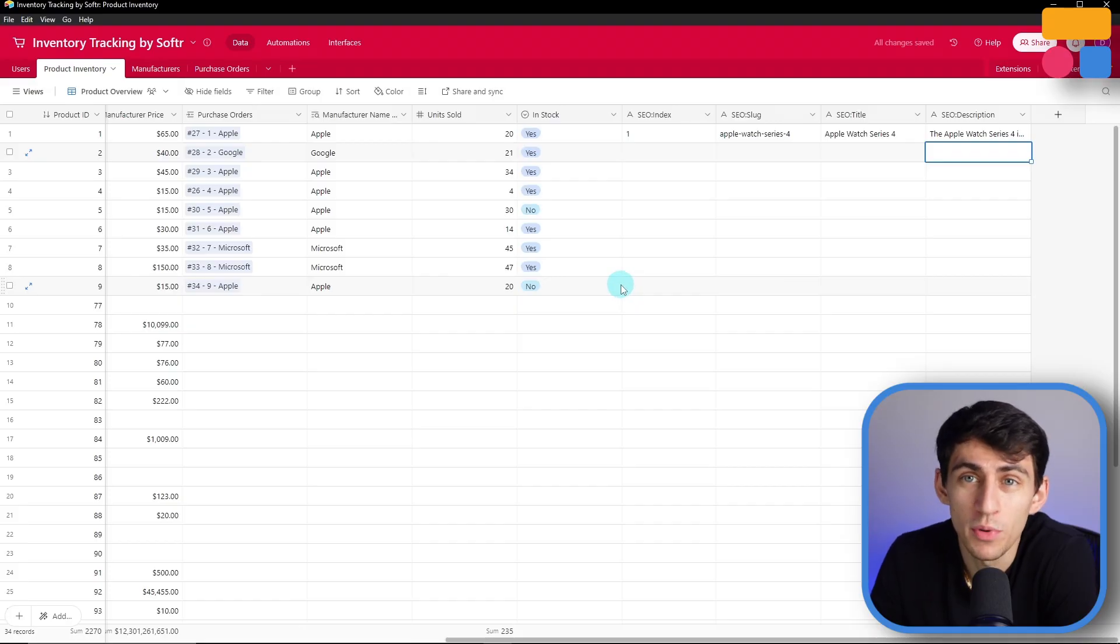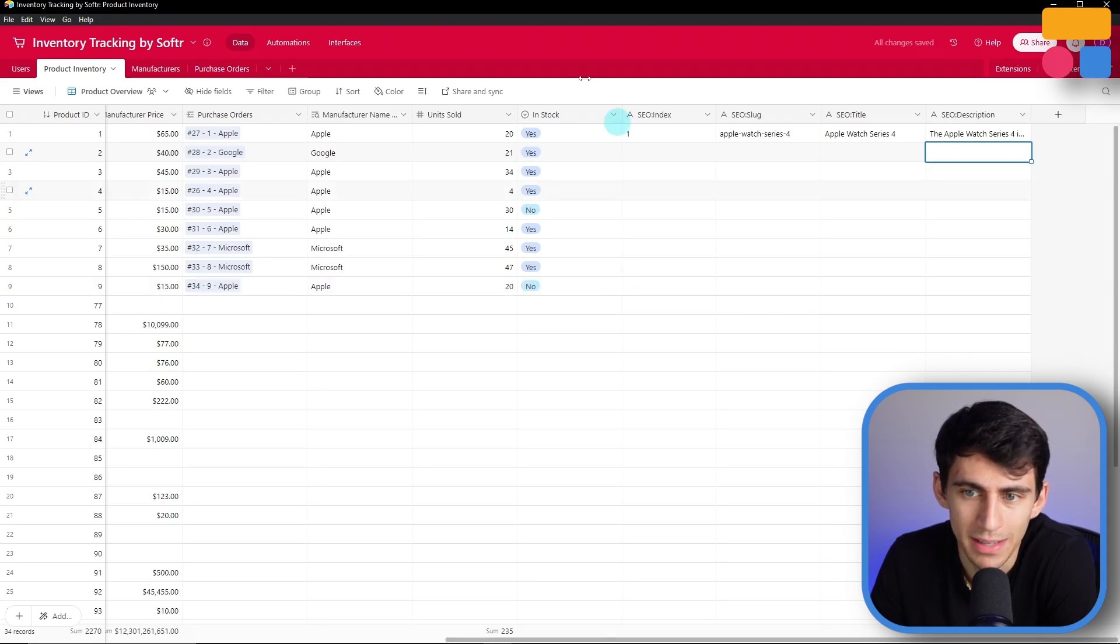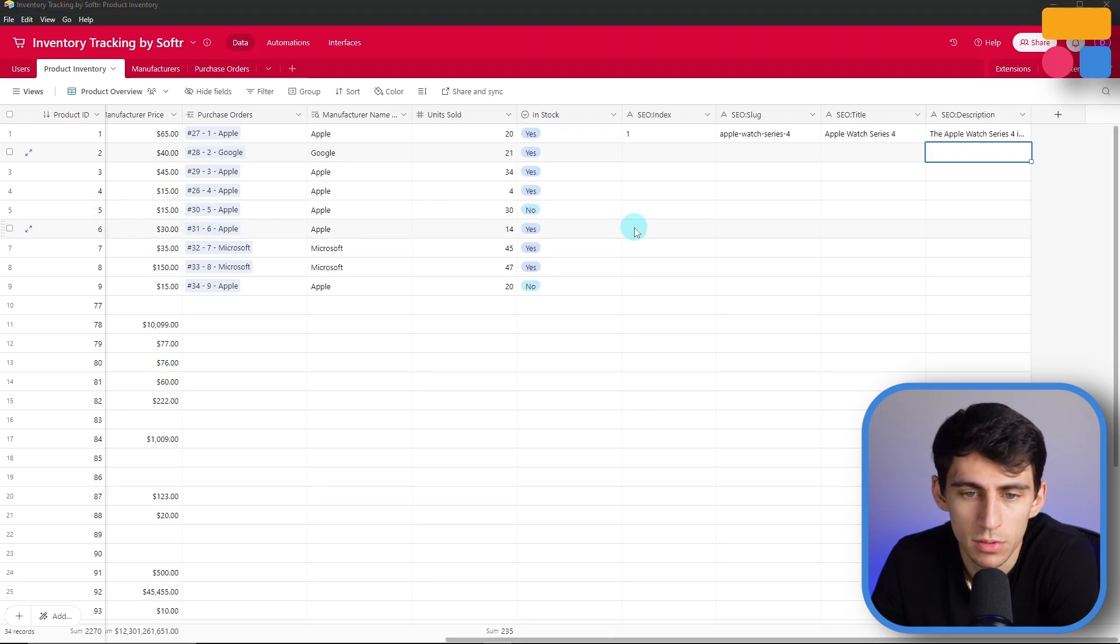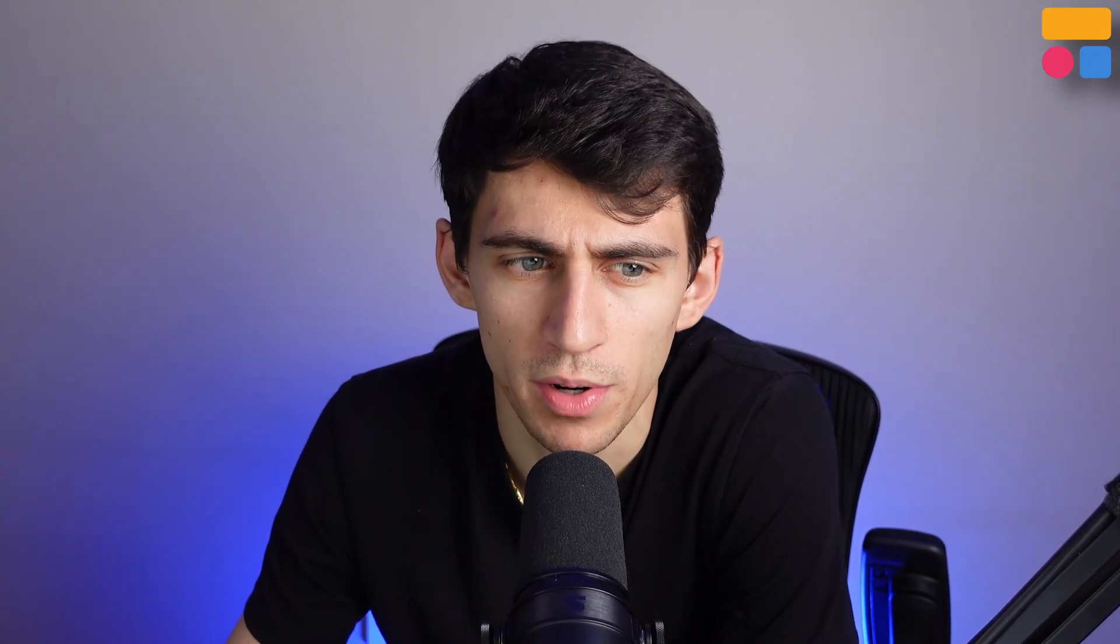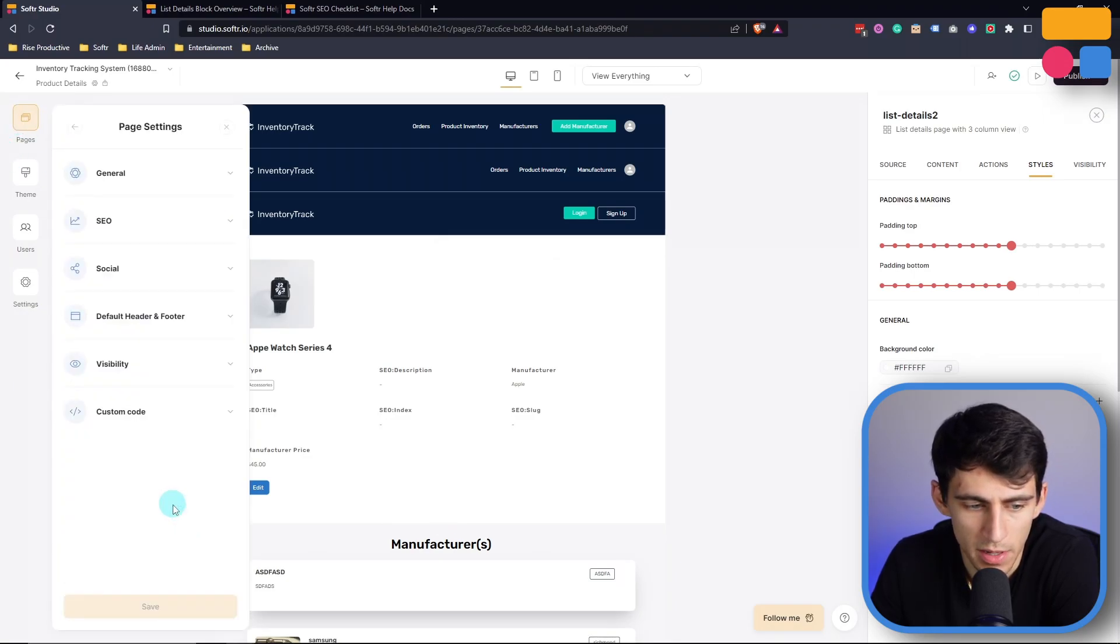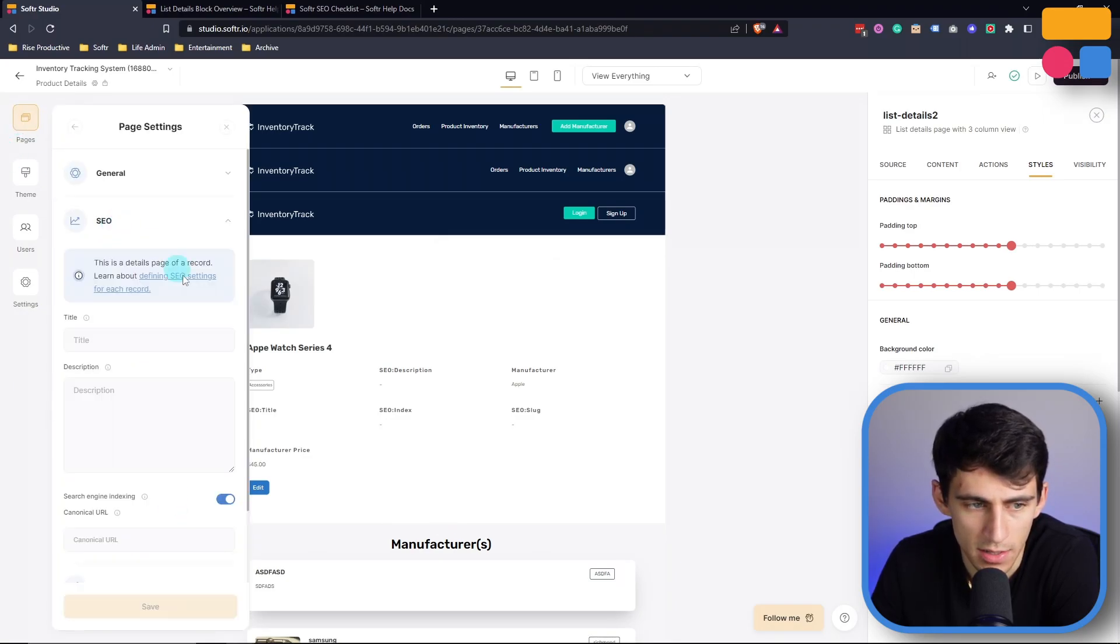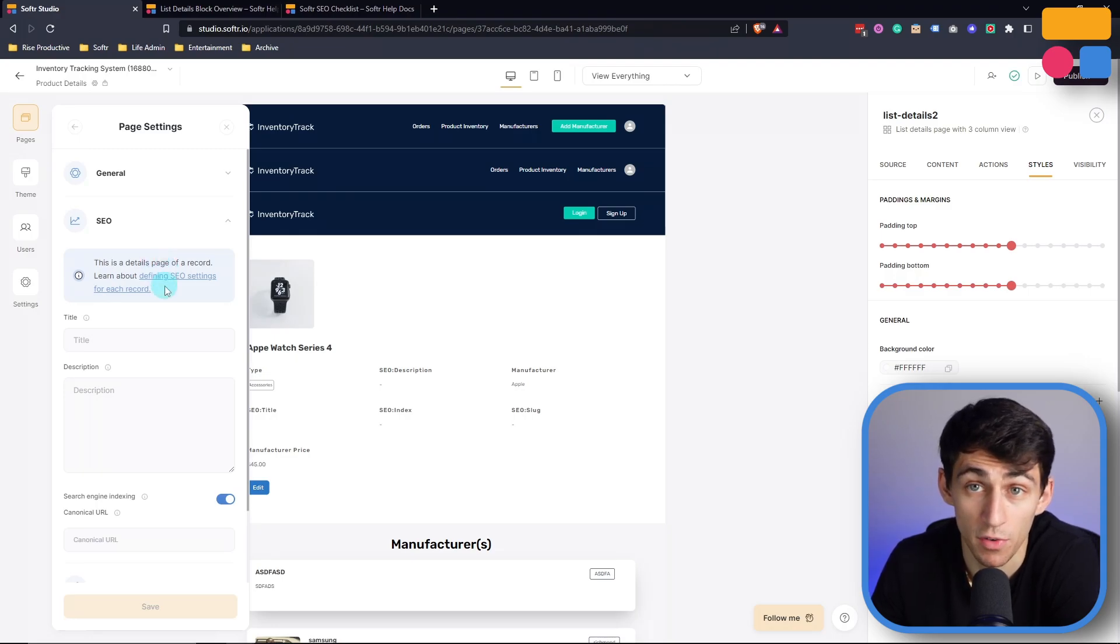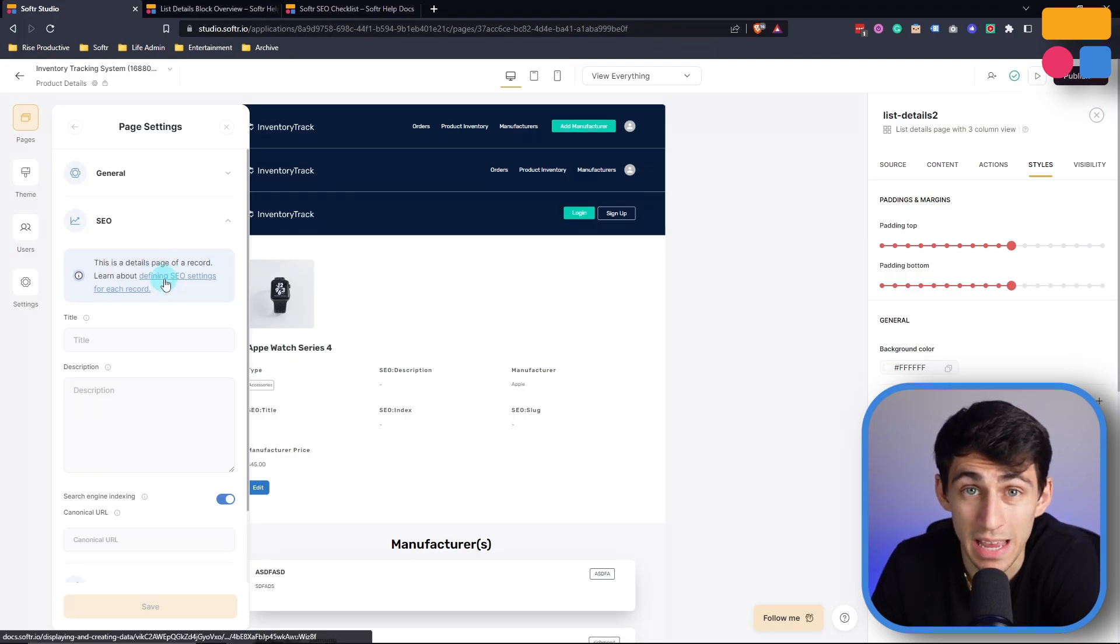So you actually don't need to do anything in your Softer app. This is going to allow you to add all of these different SEO components to this page without needing to do anything. Absolutely no worries on your end from needing to go into the page settings, as you can define the SEO settings for each record within your data source.